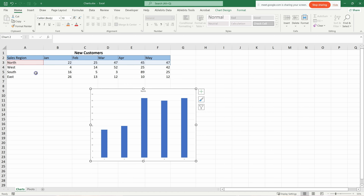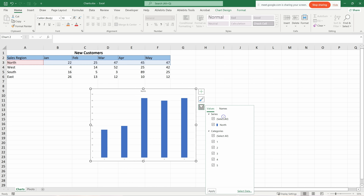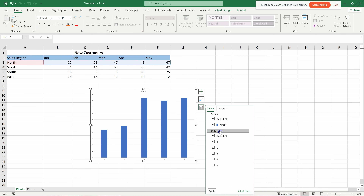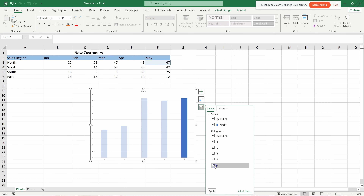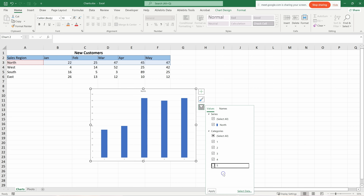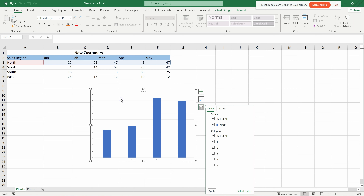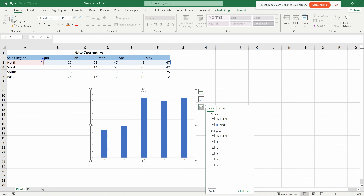To add more data, you can use the filter option on the chart. Click it and you'll see the series listed. You can check or uncheck entries — for example, uncheck the fifth one, click Apply, and it disappears. Click Apply again to bring it back. I want to add West for comparison.